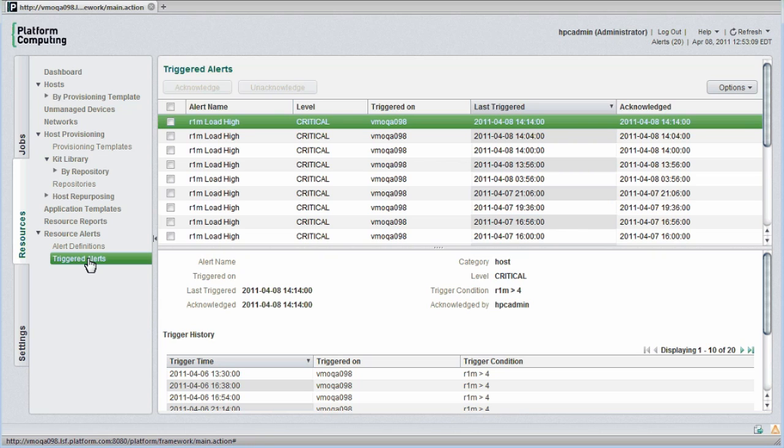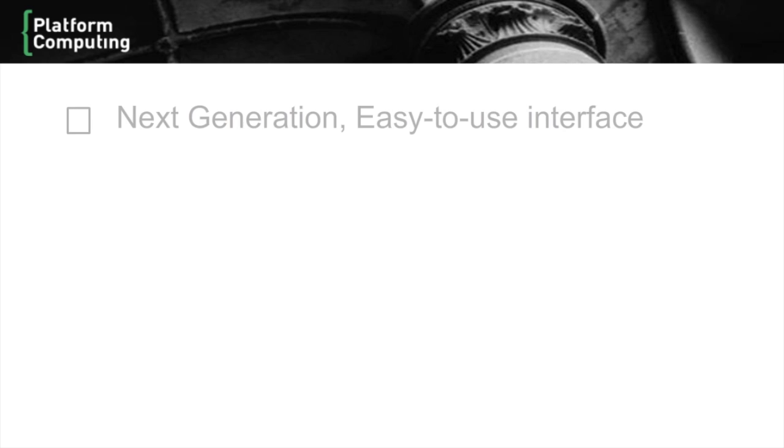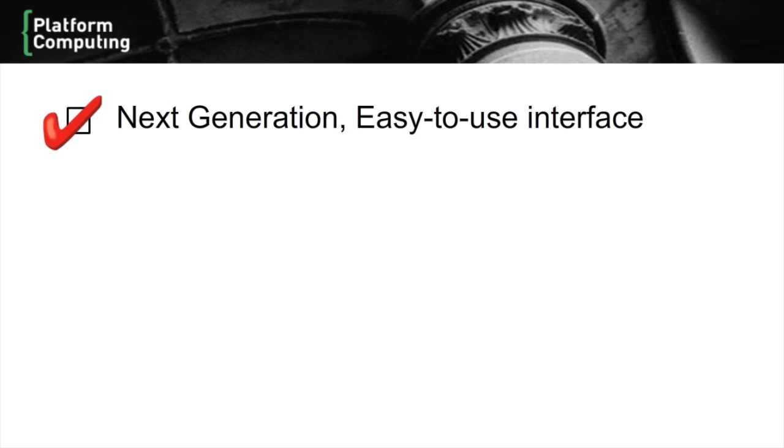Let's summarize some of the key cluster management features in PlatformHPC. First, PlatformHPC provides a next-generation interface that is exceptionally easy to use. As we've seen, everything is integrated and I can perform all management tasks through the graphical environment.